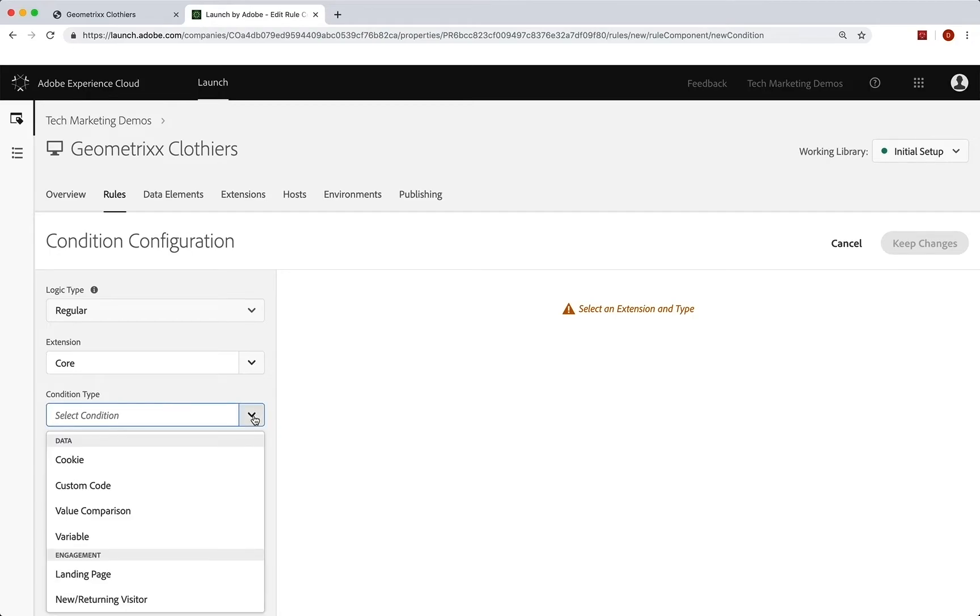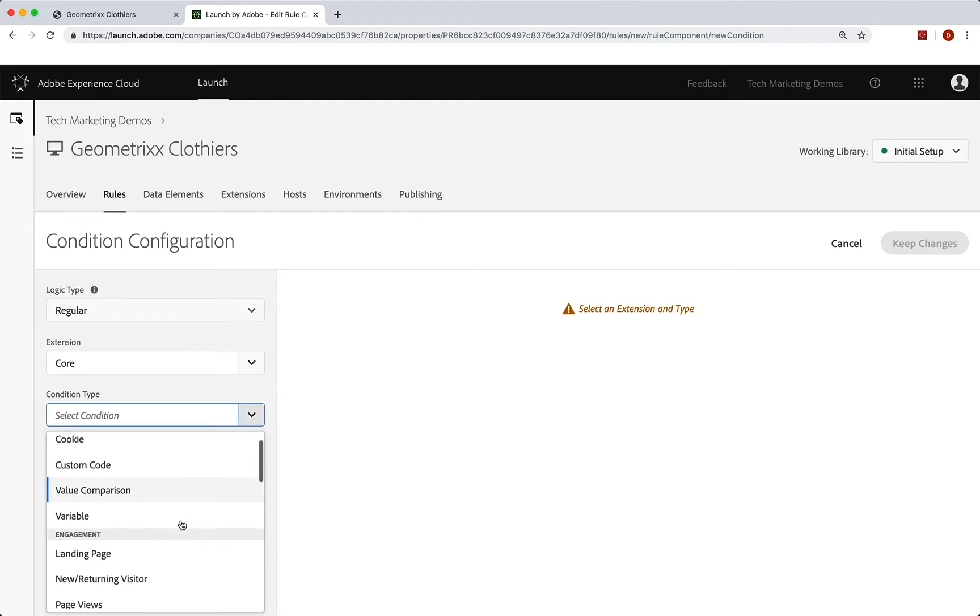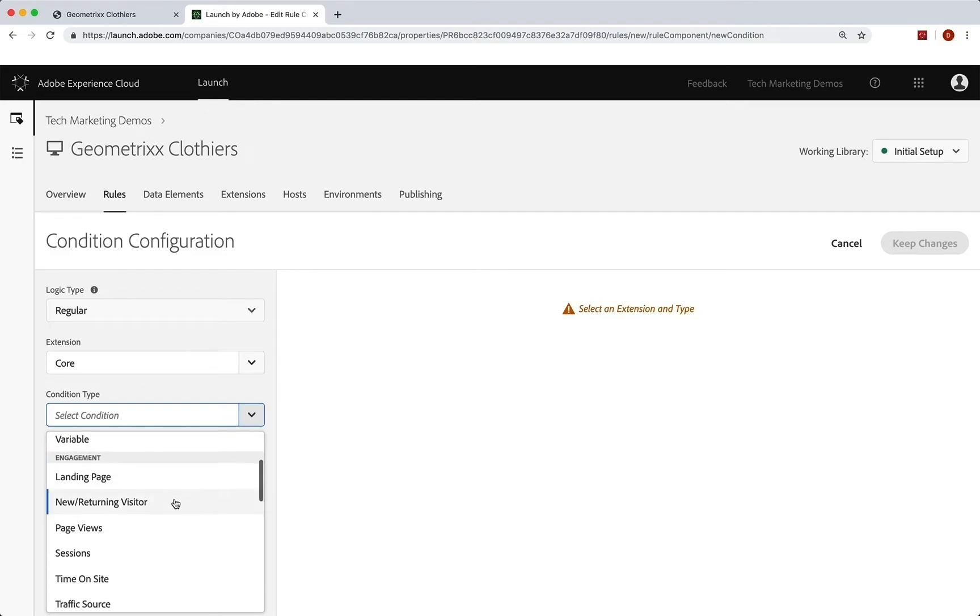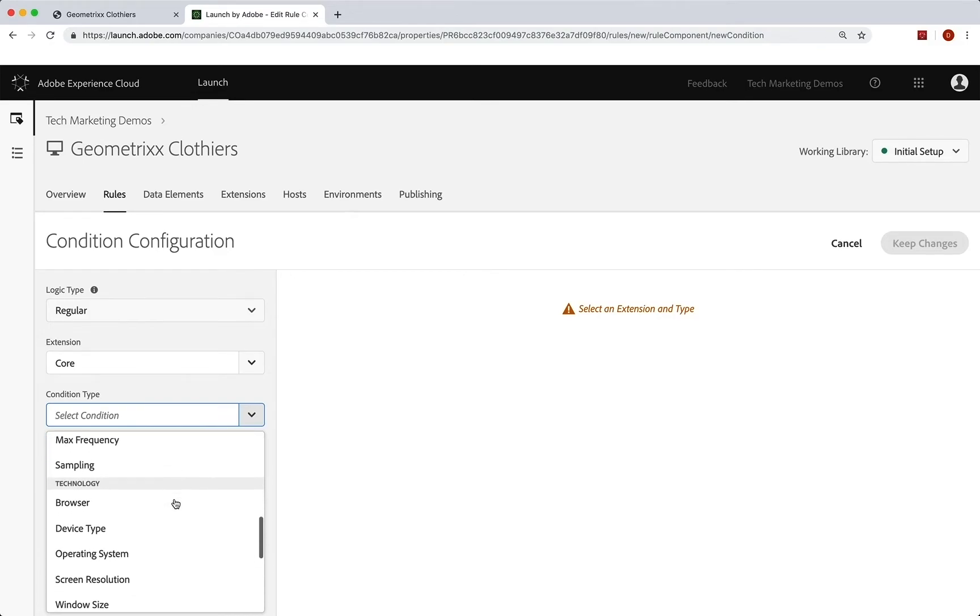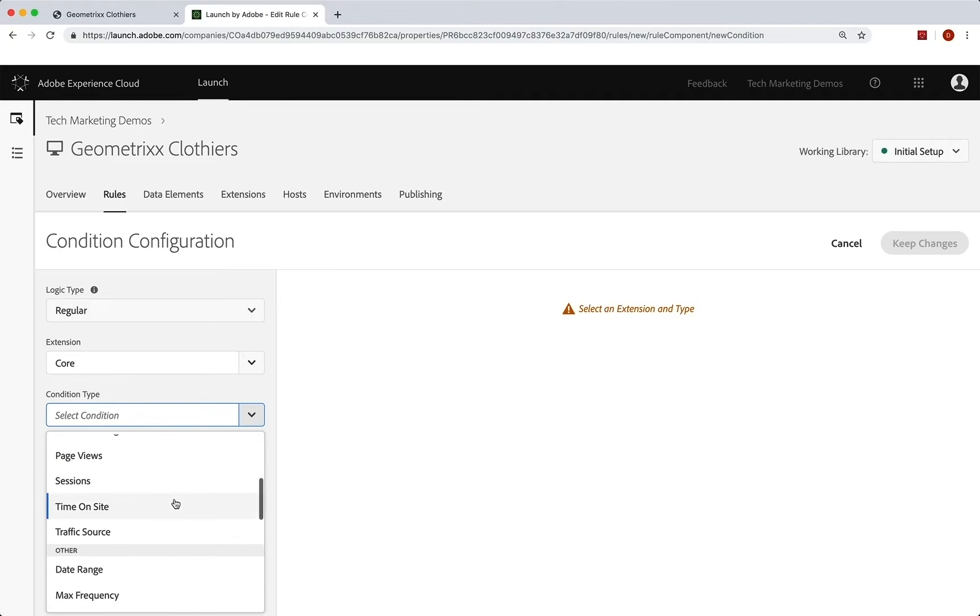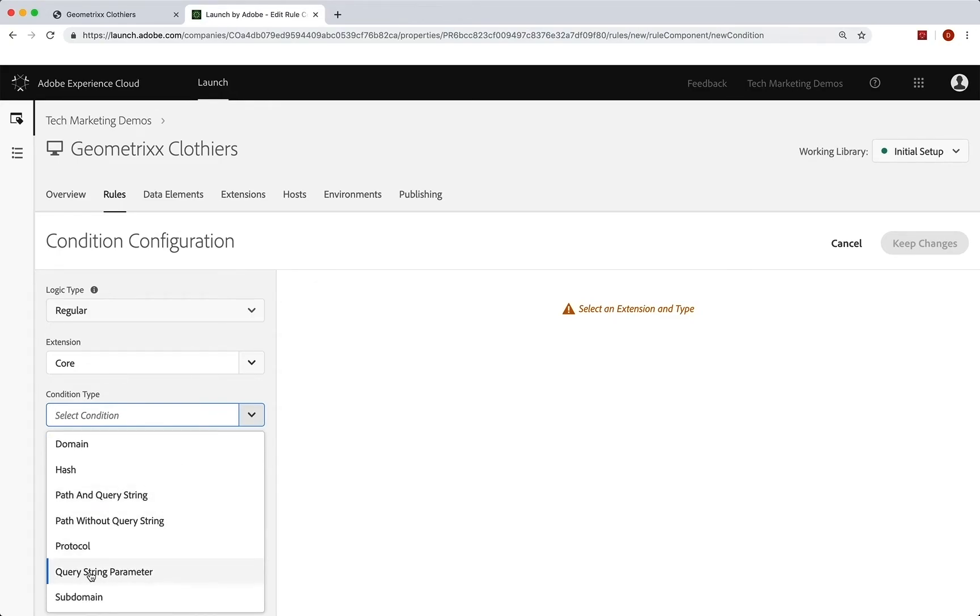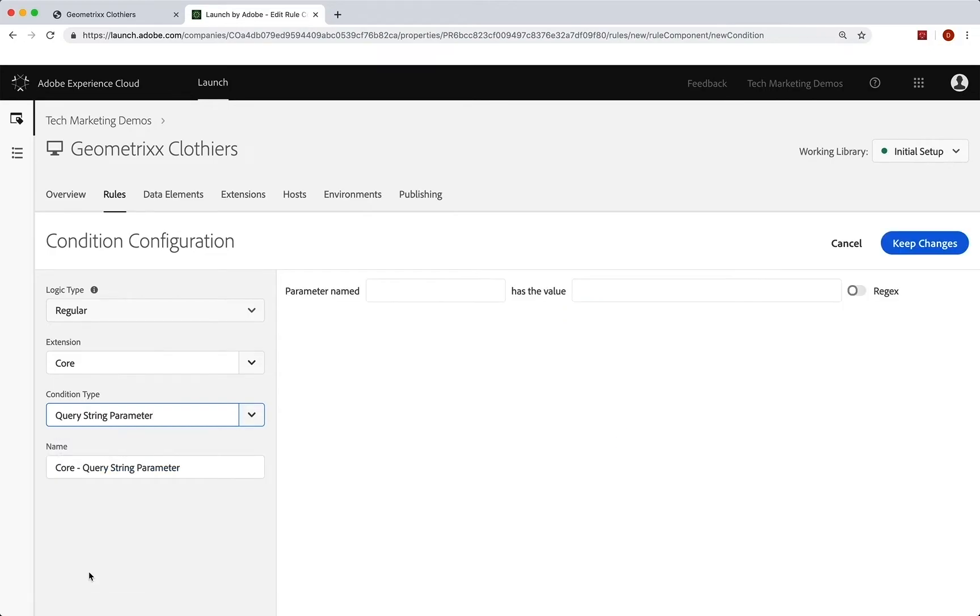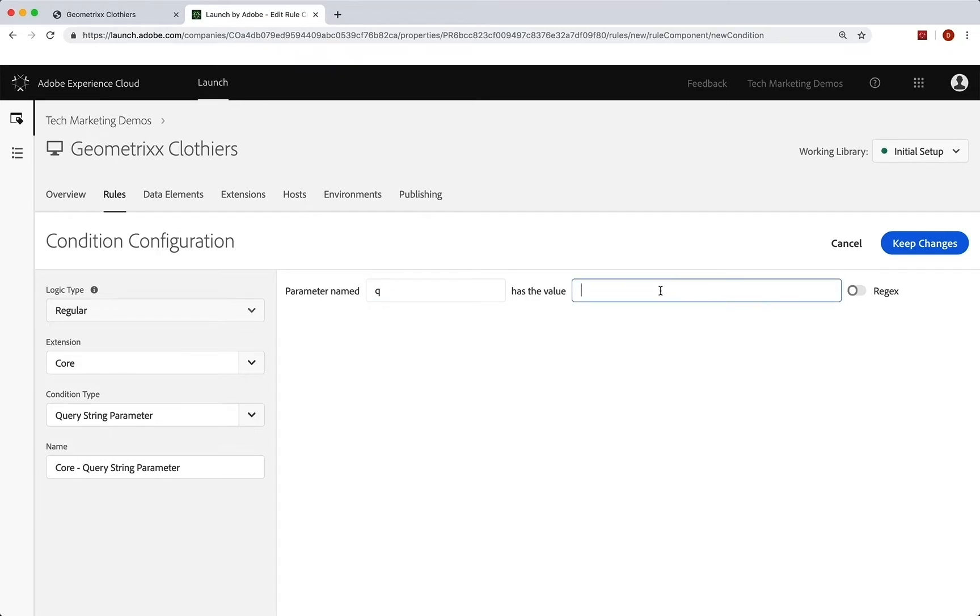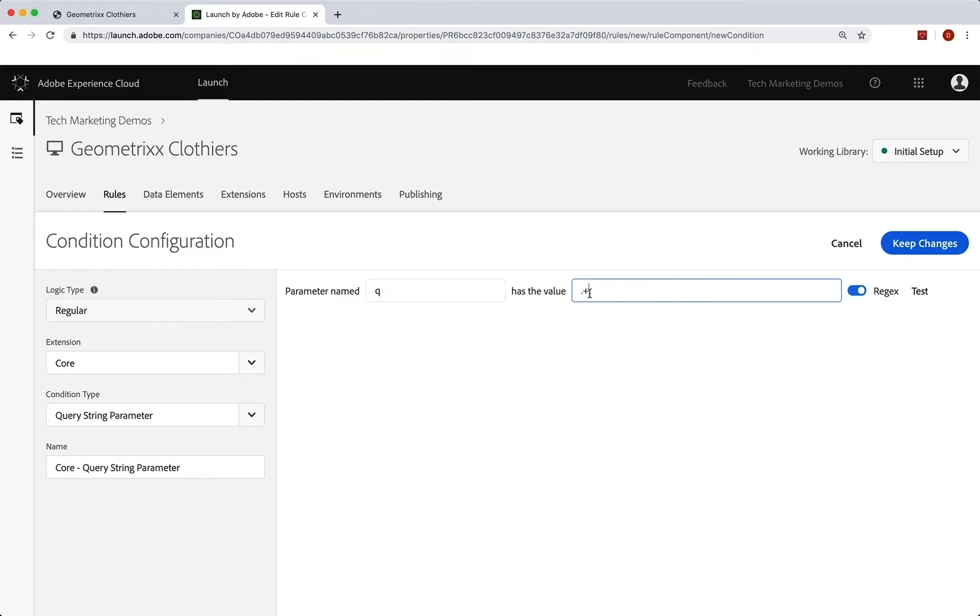The condition type can be lots of different things. A cookie has a certain value, a variable has a value, you're on a certain landing page. You can browse down through and I'll let you look at it. But what we're going to do is we are going to go down to the bottom. We're going to go down to the query string parameter, because we know when somebody searches, it sets a query string that has the q parameter. So we'll simply set that up here. Parameter named q has the value of what? What we're going to do really want any value. So we will use regex and we're going to say dot plus.